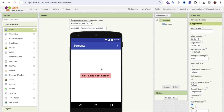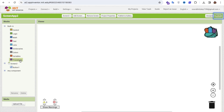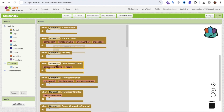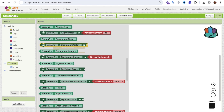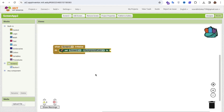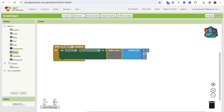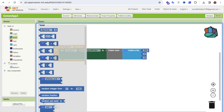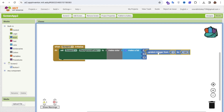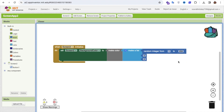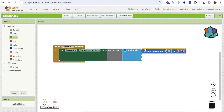Once the user visits Screen 2, we need to change the background color, and it should always be different. Go to the Blocks section. When Screen 2 initializes, click on Screen 2 and set the background color of the screen. On the left side, find the Colors option and you'll see 'Make Color'. Drag and drop it — you'll see it takes a list. For each RGB value, I need a random value, so click on Math and use 'Get Random Integer' from 1 to 255. Do the same for all three color values — copy and paste.